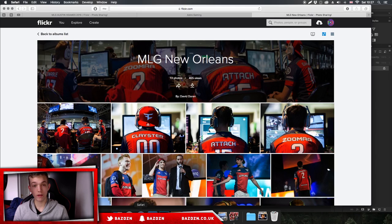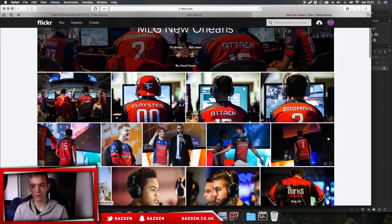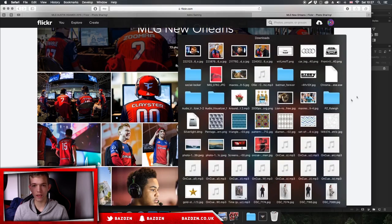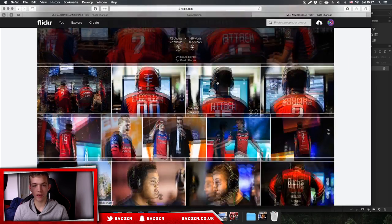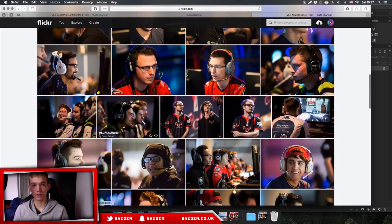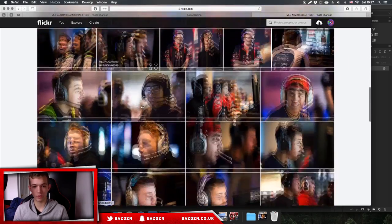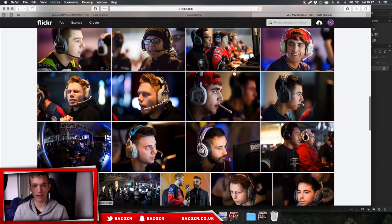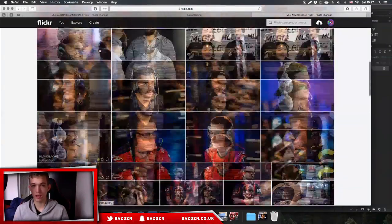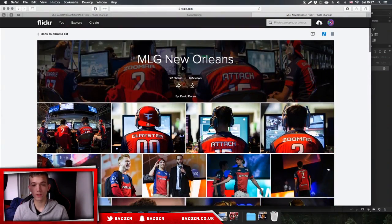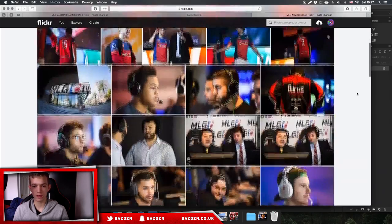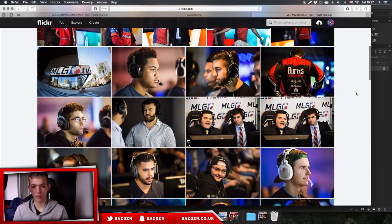We're going to be making a header for enable. I've got a few photos here and I'll have a link in the description to this photographer's Flickr account. Whenever you use these photos you must give credit to David Doran, just so you don't get caught up in copyright issues.